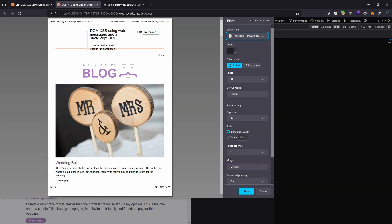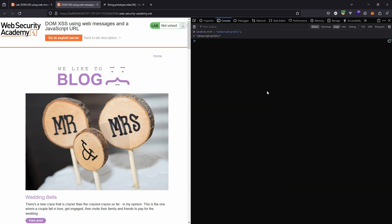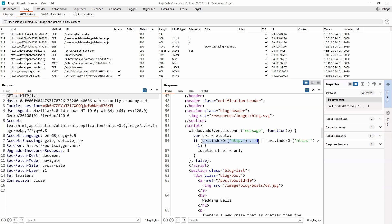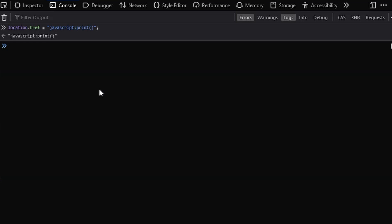So although we associate location.href equals with a redirect, as you can see it also takes raw JavaScript, which can be a problem. Returning back to our source code, we see that all this JavaScript code is doing is checking that the substring http or https is actually found inside the url that's part of the web message. It doesn't care about the position of http or https, purely that it is found within the greater string.